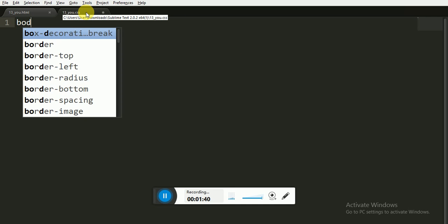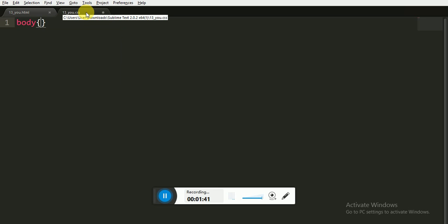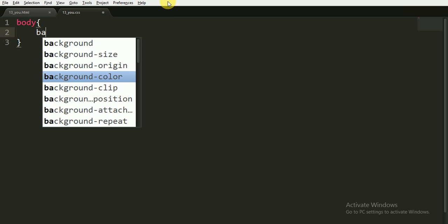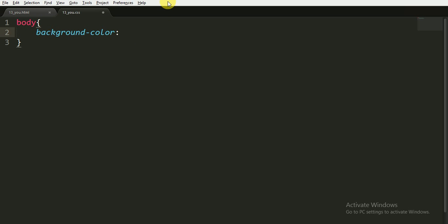First of all we will give the background to the body. We will give the background color of black color.